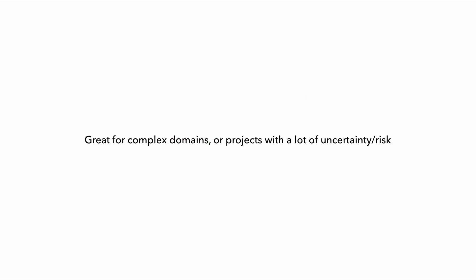Which is great when you're dealing with a complex domain, or if your project has a lot of uncertainty and risk. In which case, then absolutely, these abstractions would give you some peace of mind and the flexibility to pivot later, if and when you need to.